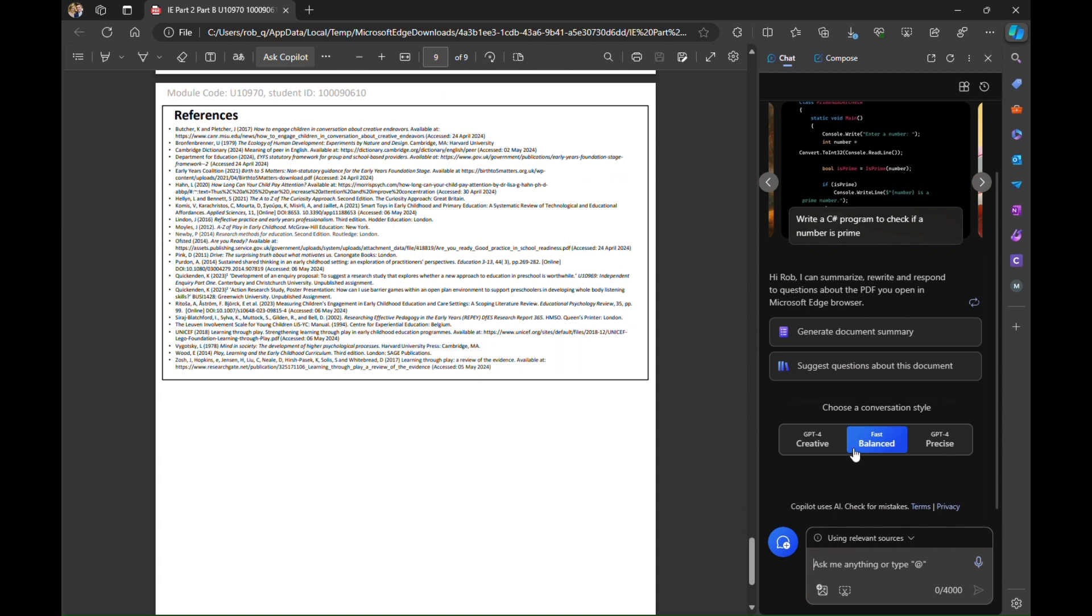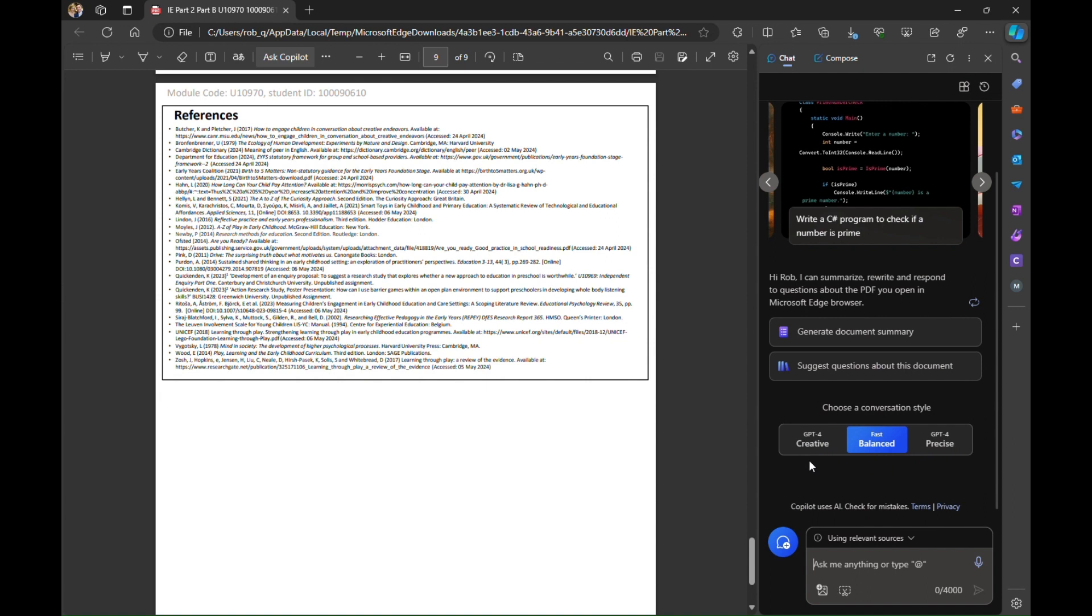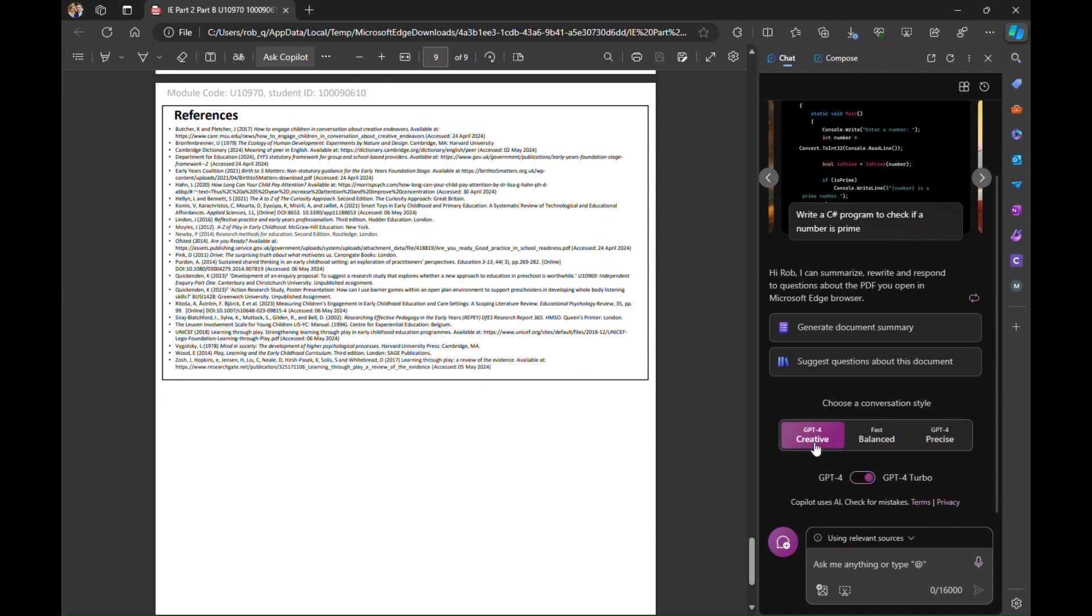Now I'm going to choose to use the creative mode. I can use various different modes within Copilot. I find that GPT-4 Creative is often the best.